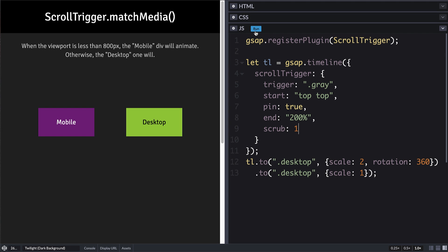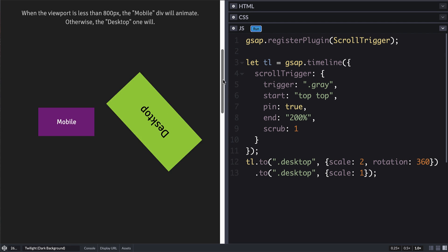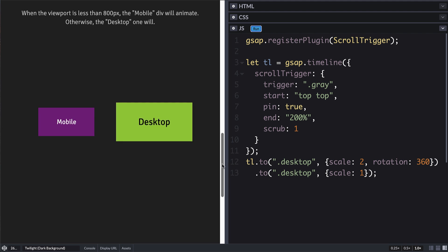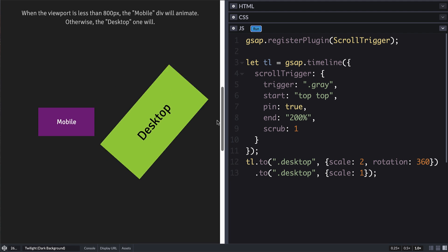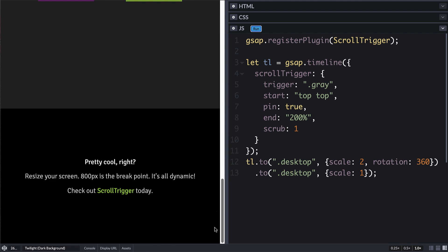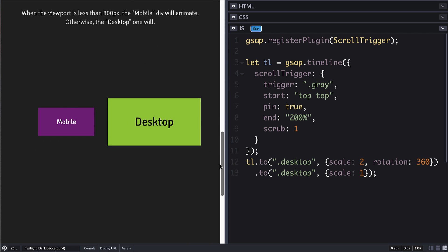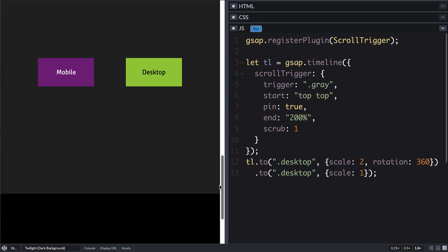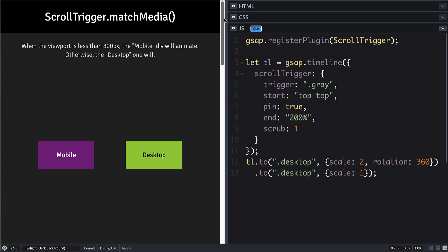So now if we run this, we should see that if I scroll down, there it is tied exactly to the position of the scroll bar. Perfect. We've got our desktop animation set up. But we want to bring in match media so that we can have a different setup for mobile.